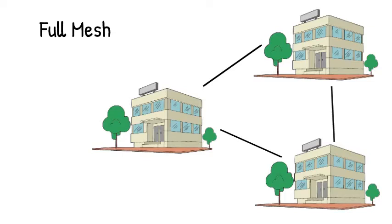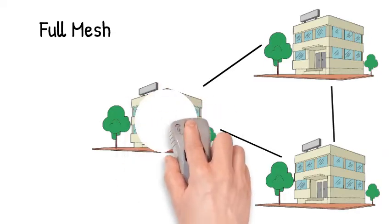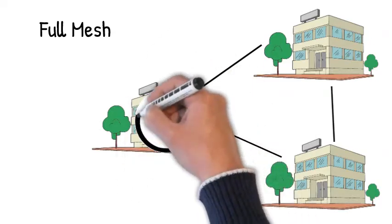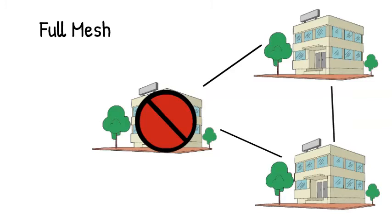It also means if any single site goes down, the other sites will still be able to communicate with each other. There is one big drawback to this topology, and that is cost. Here we only have three sites, but if we had a dozen sites and each one was connected to every other site, you'd see that we would have a whole lot of connections that need to be maintained, and that gets very expensive.